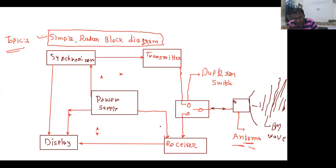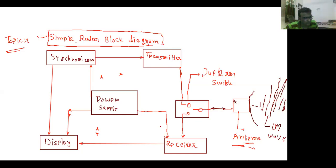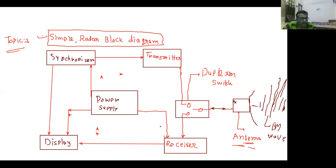The first and most important block is the transmitter. The transmitter creates the radio wave to be sent and modulated from the pulse train. The transmitter must also amplify the signal to a high power level. An example of a device used inside the transmitter circuit is the traveling wave tube or klystron. The traveling wave tube and klystron have individual limitations and applications. So the transmitter is used to amplify the signal to a high power level.